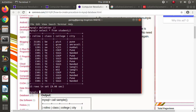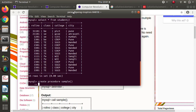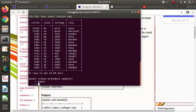Now we'll see how to create a procedure. The syntax for creating a procedure is: CREATE PROCEDURE, then give a name — suppose the name is 'sample' — then round brackets, then BEGIN. In between BEGIN and END we have to write SQL queries. For example, one simple query: SELECT * FROM student. The normal query inside is ended by semicolon.